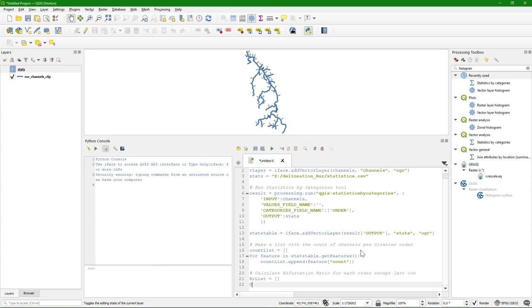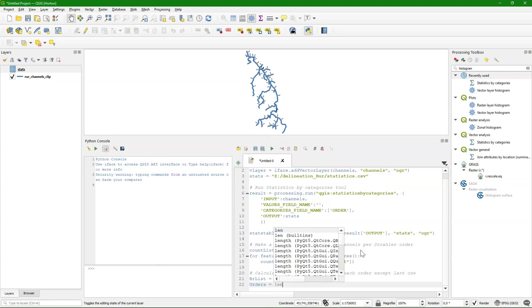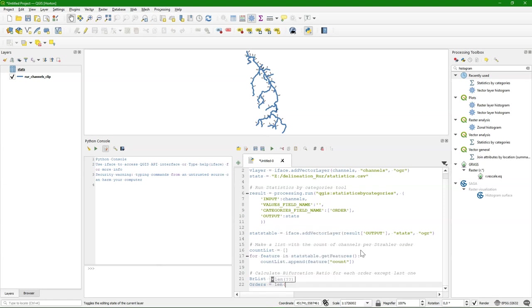Bifurcation ratio list. Br list. And I need to know the amount of Strahler orders. Which is len of the count list. So the amount of items that we have in our count list. But I don't want the last order. So I subtract one.